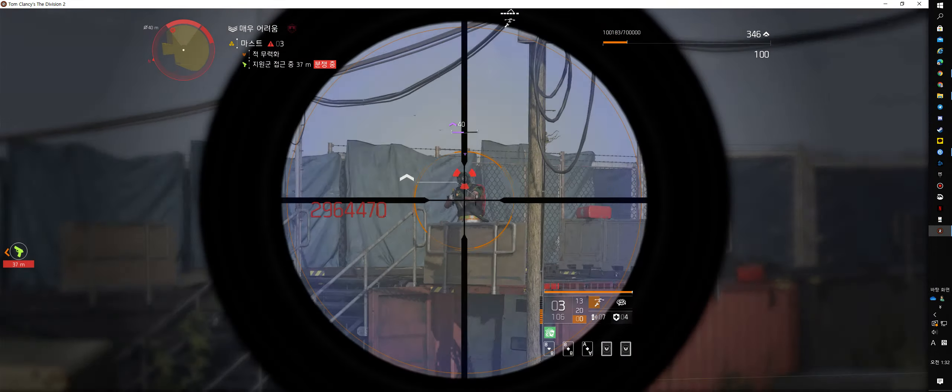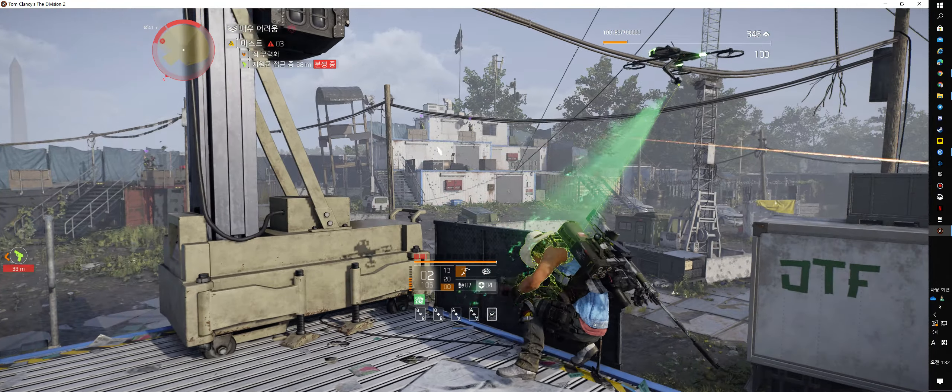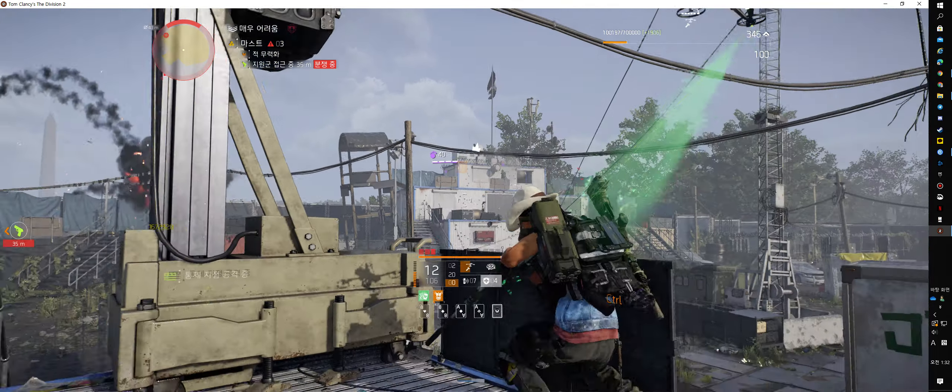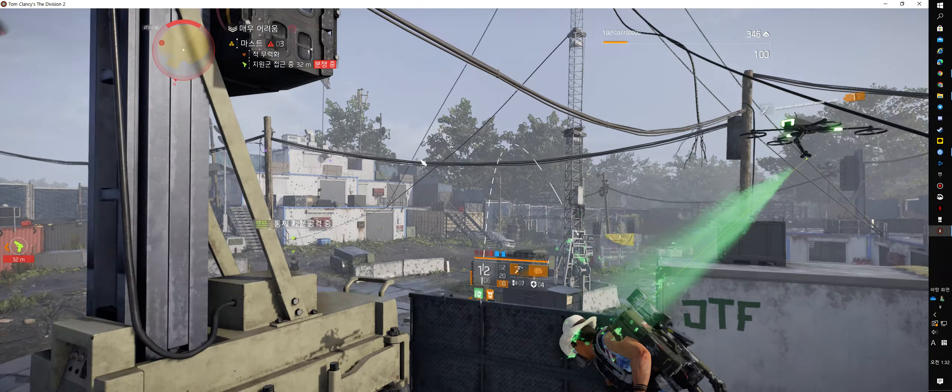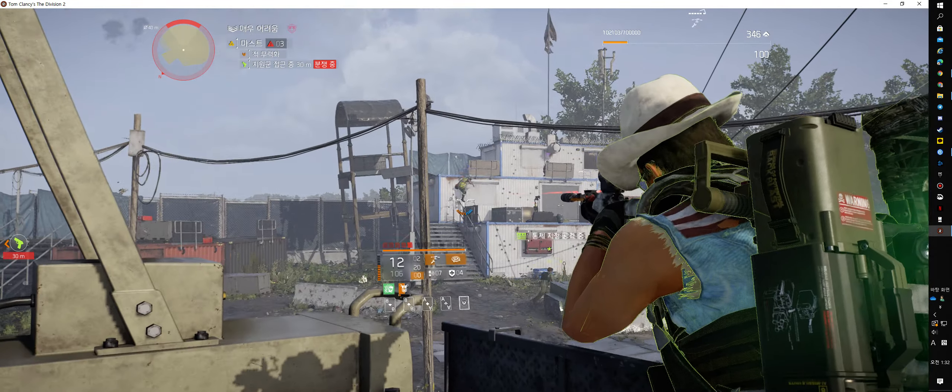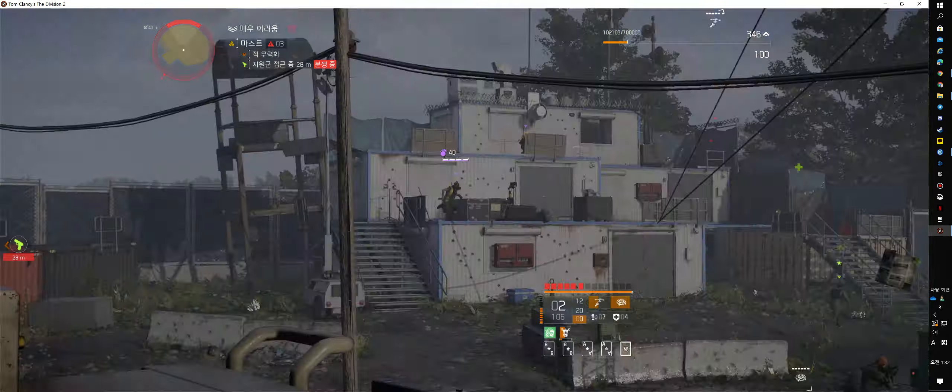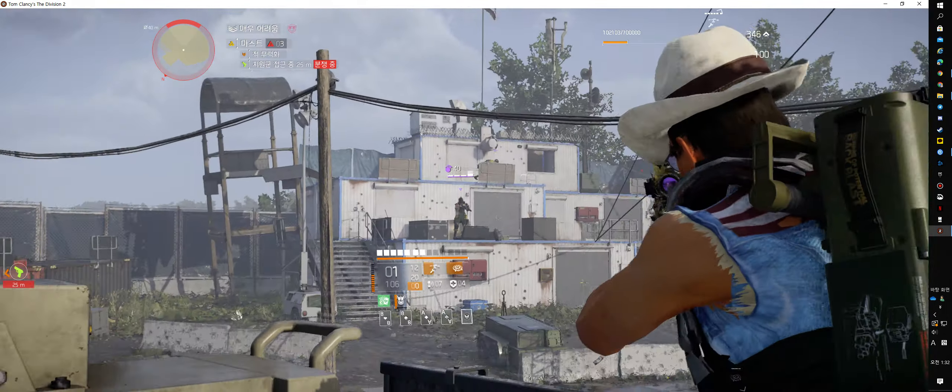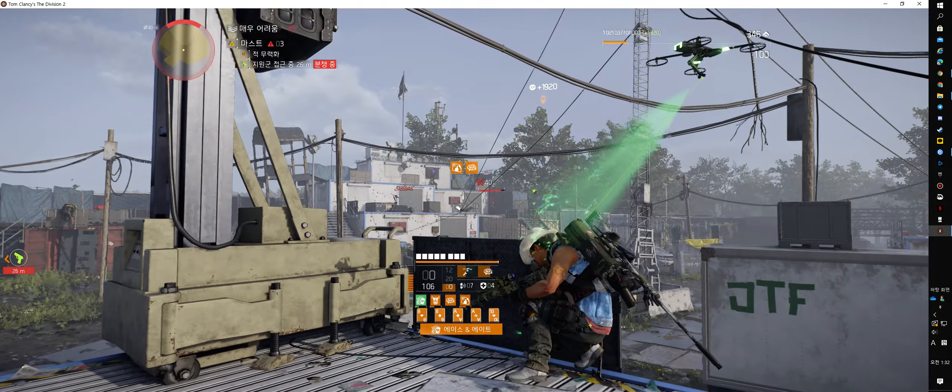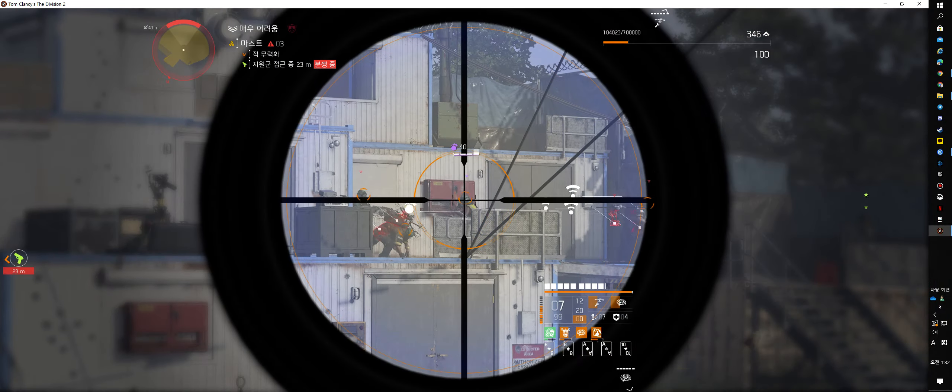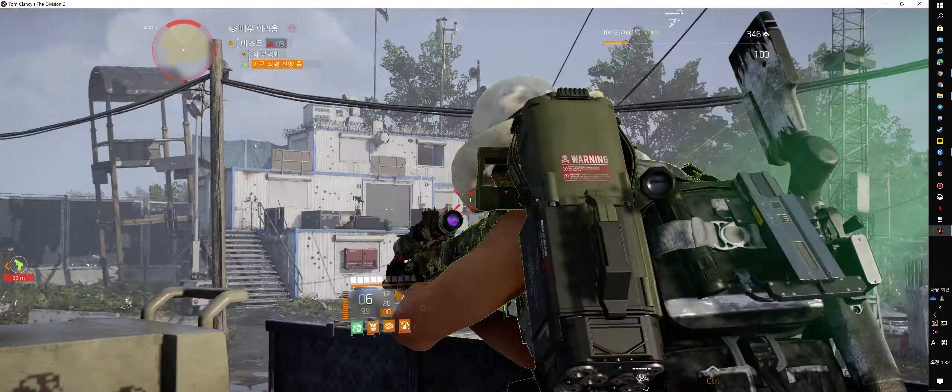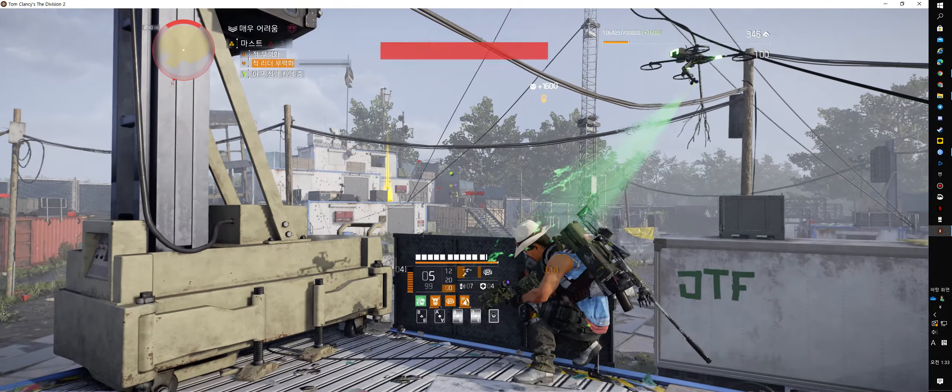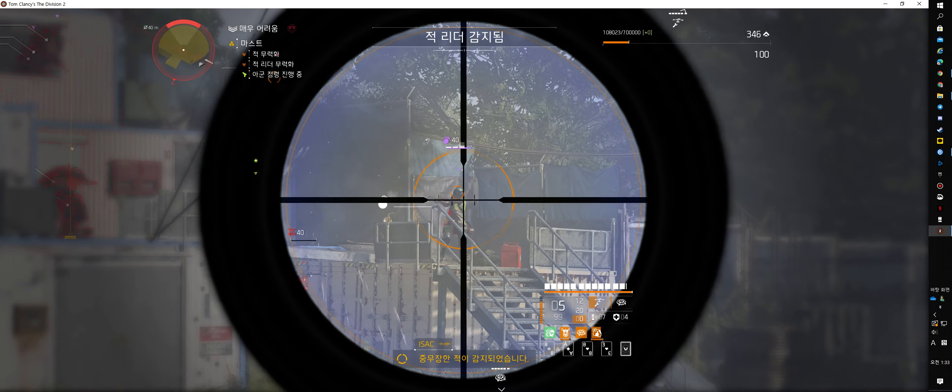Come here, then! They won't see us! Heavily armored hostile detected.